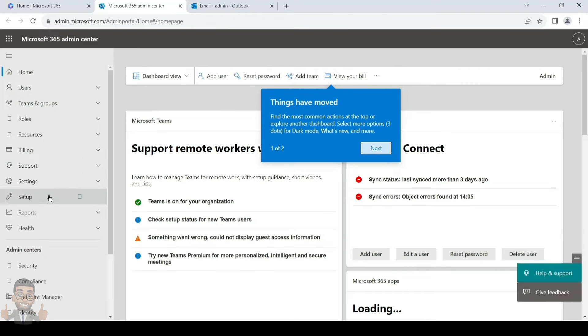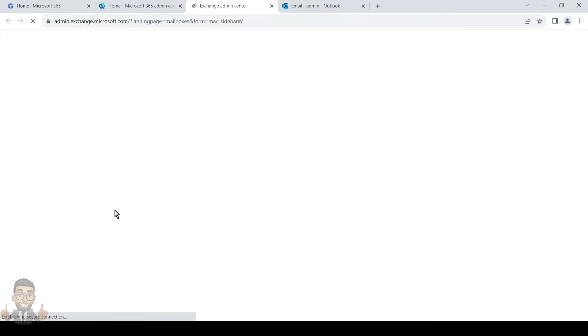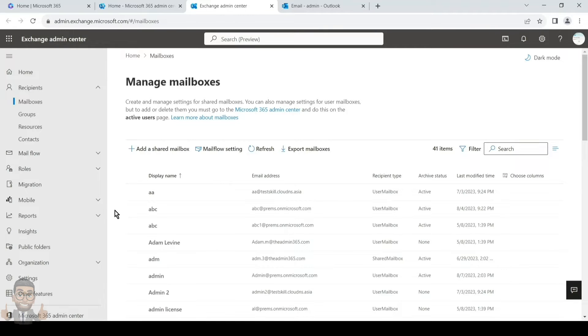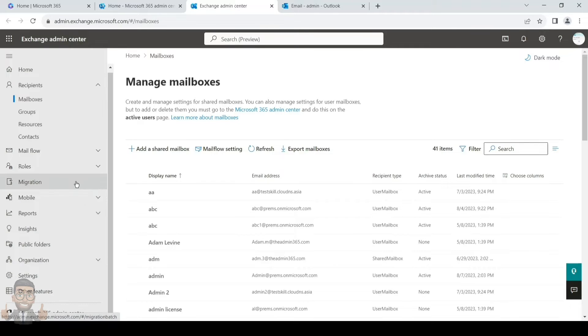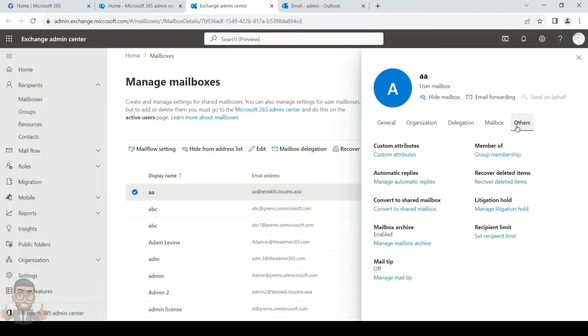Now let's see how to turn on the archive and check the retention policy applied. For that, go to the Exchange Admin Center from the main admin center at admin.microsoft.com, then navigate to admin.exchange.microsoft.com. Click on Recipients, then Mailboxes, and search for the user on which you want to turn on the archive. The archive status column shows whether archive is active — if it says 'active,' the archive is already enabled.